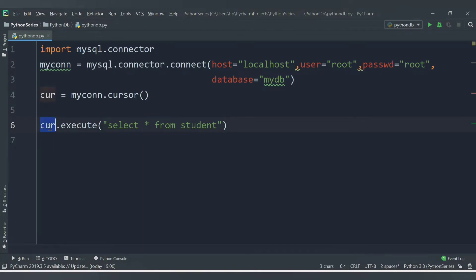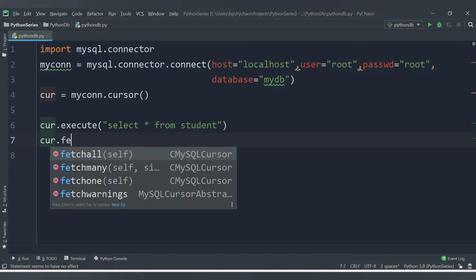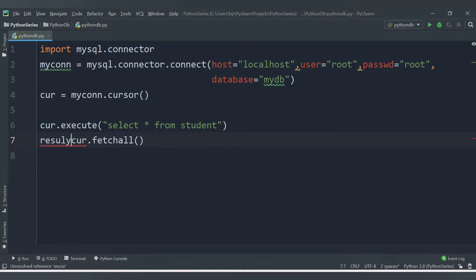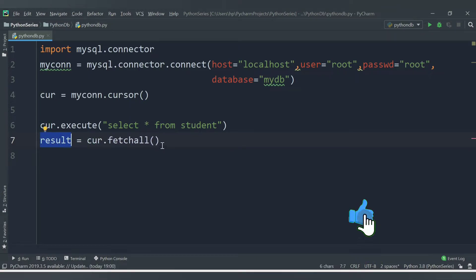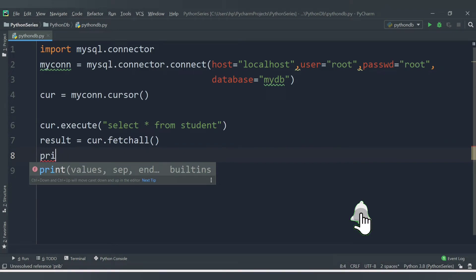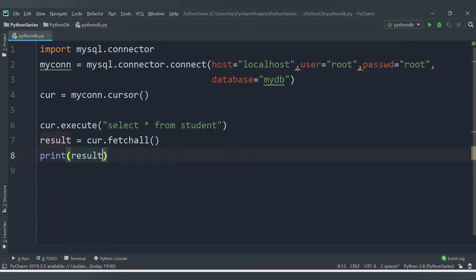Once we execute the query, the data is available inside the cursor object. Python provides the fetchall() method, which is used to return the data stored inside the table in the form of rows. To get that data from the cursor object, we say cursor.fetchall() and store it in a variable — let's call it 'result'. This data is now available inside 'result', so let's print it.